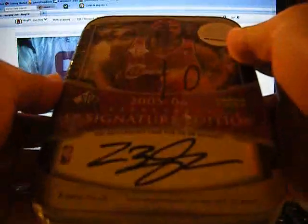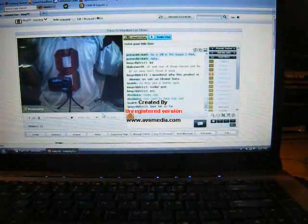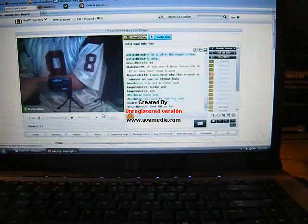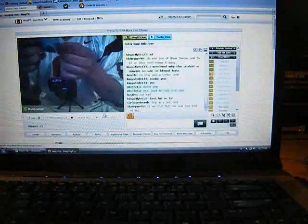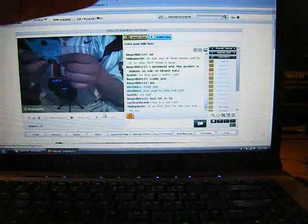Alright, last box of this video. Box number 10. LeBron James. Alright, it's going to be... Oh, Danny Granger, rookie. Number 45 out of 499.